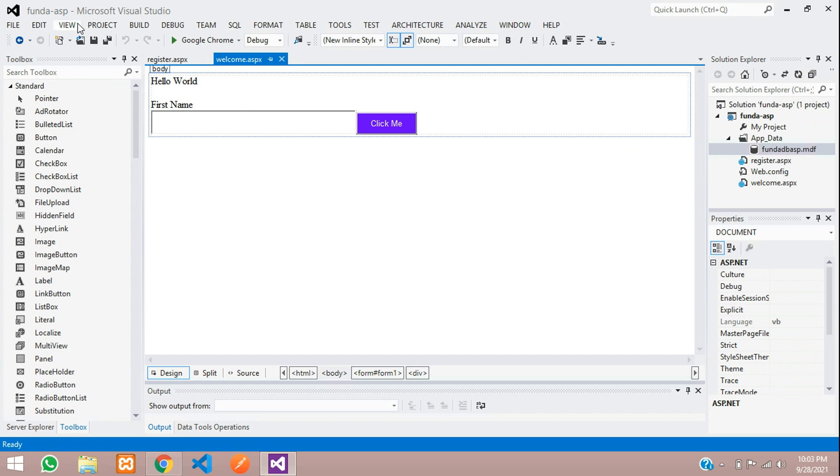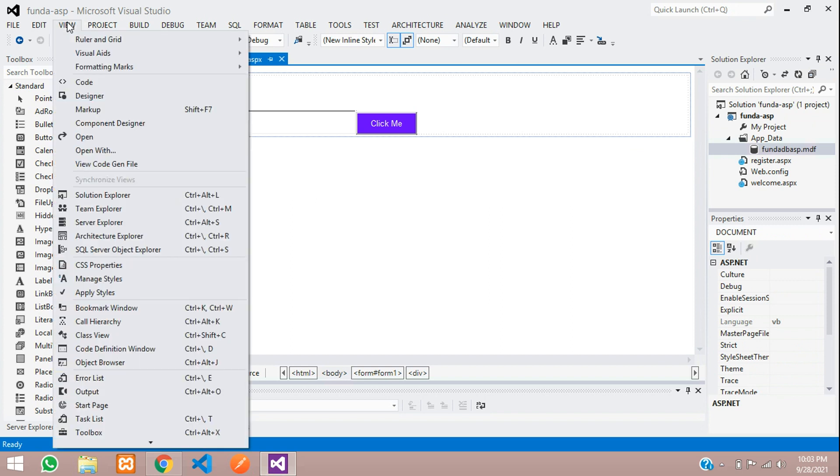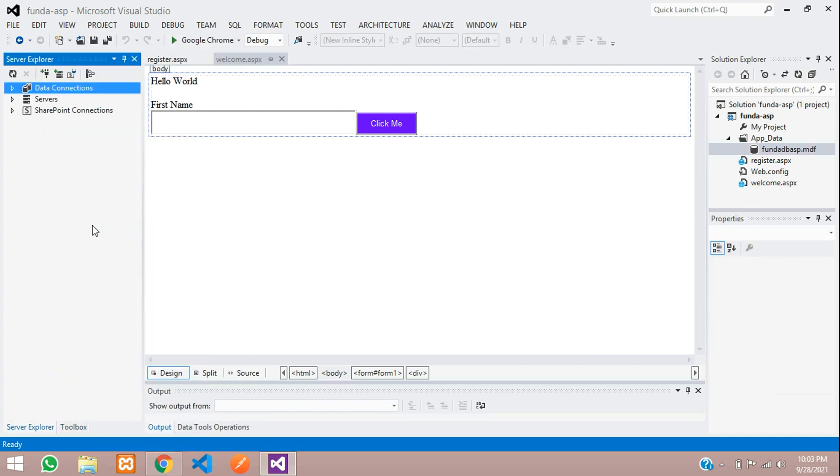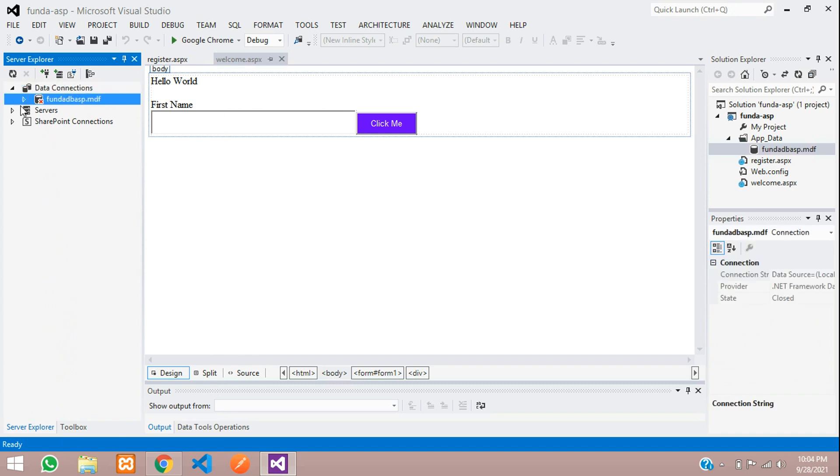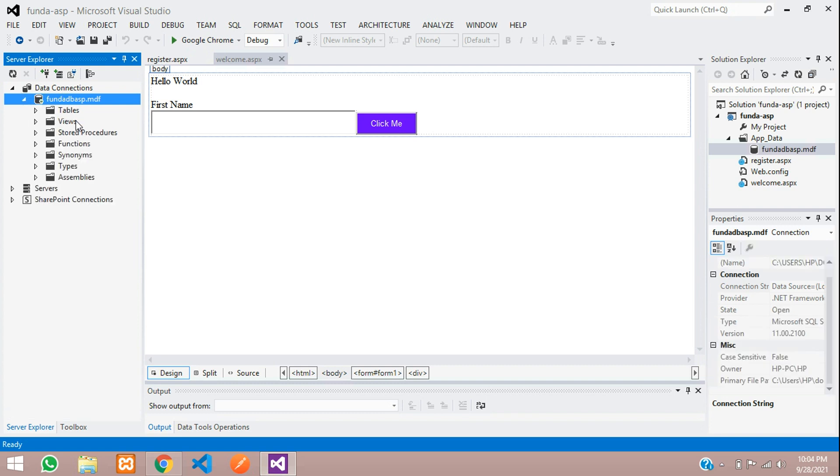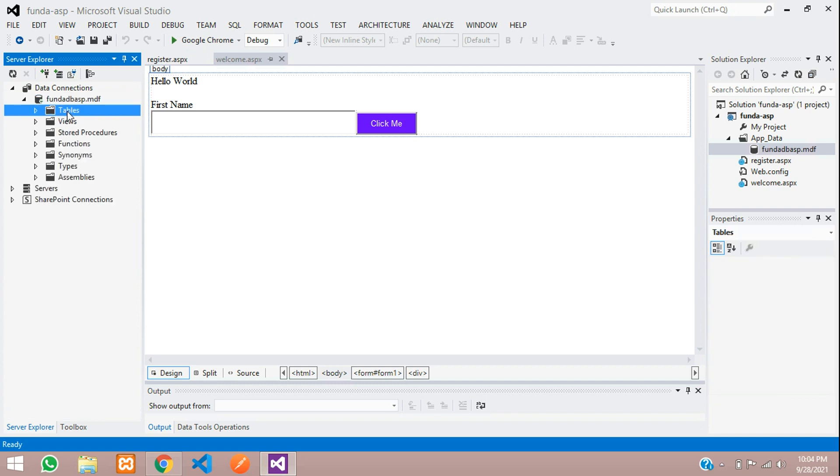Let's move to Server Explorer. Go to View, Server Explorer, and check under your Database Connections. You will get your database name. Perfect. Now let's open that. Here are your options, and this is your Tables.